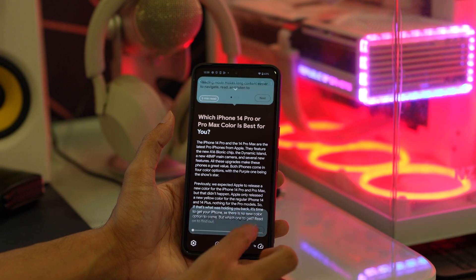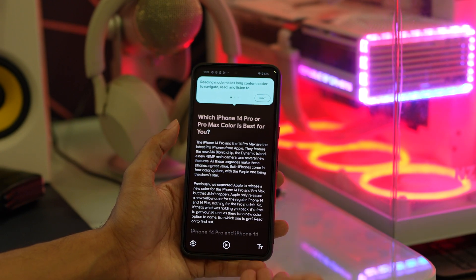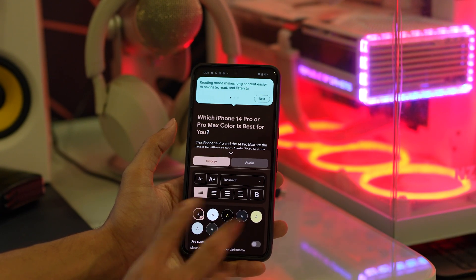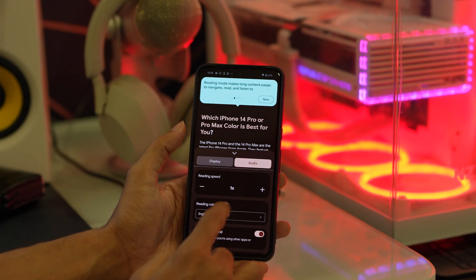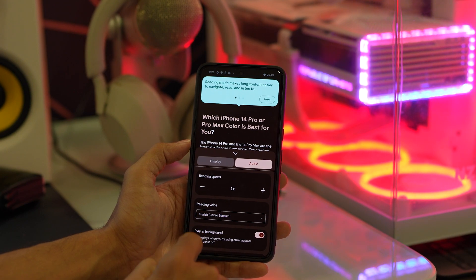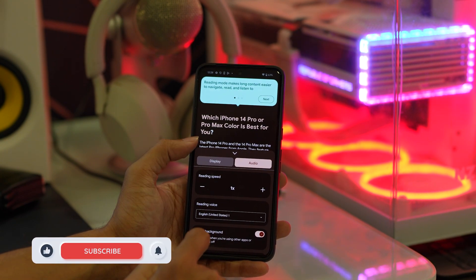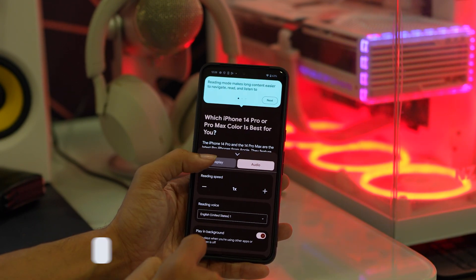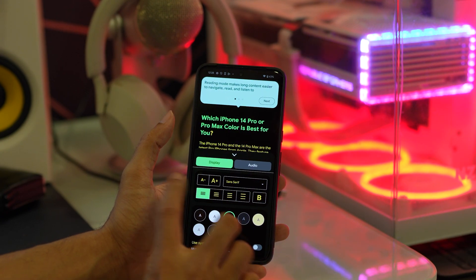Anywhere, anytime you can read this, and you can also adjust the size of the font and change the background color. You can do all the necessary customization that you want. Simply continue reading and enjoy the Reading Mode on your Android device.